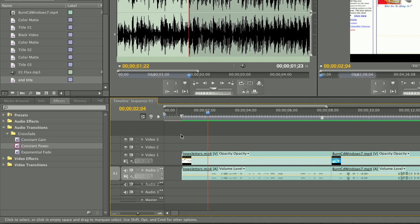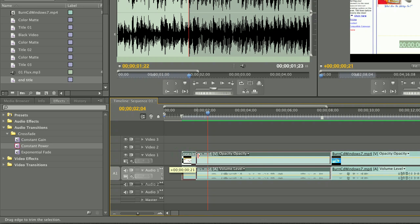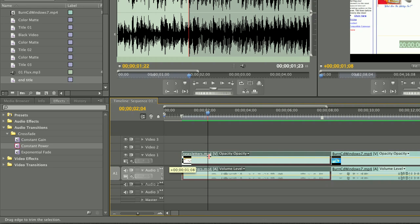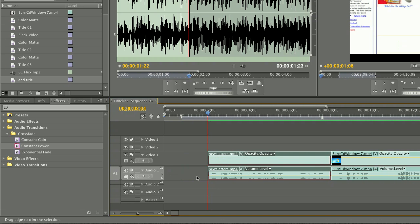So one way I can do it is, if it's at the beginning or end of a clip, I can just go to the beginning or end of the clip and drag it to the space that I want. And that will shorten it right up.